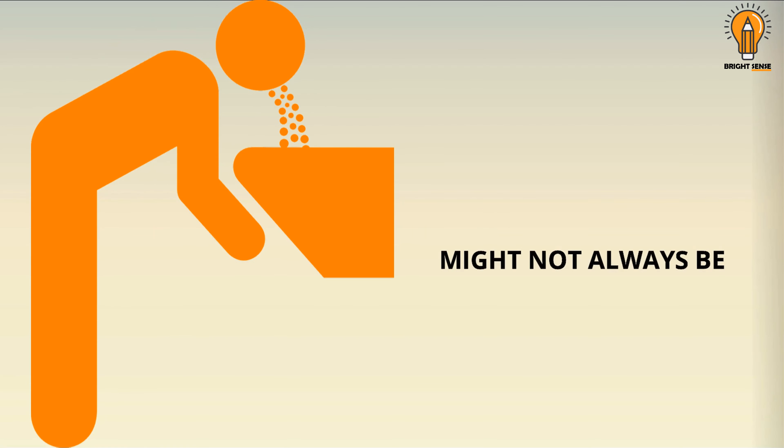But when diabetes pushes your blood sugar up, your kidneys may not be able to bring it all back in. This causes the body to make more urine, and that takes fluids.